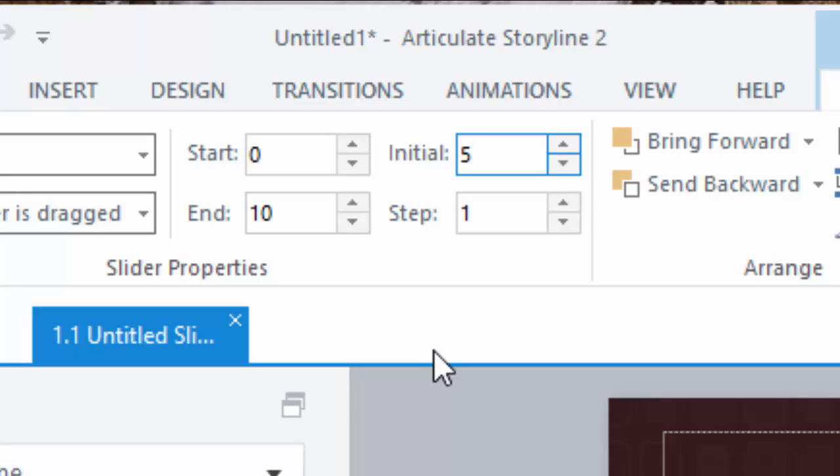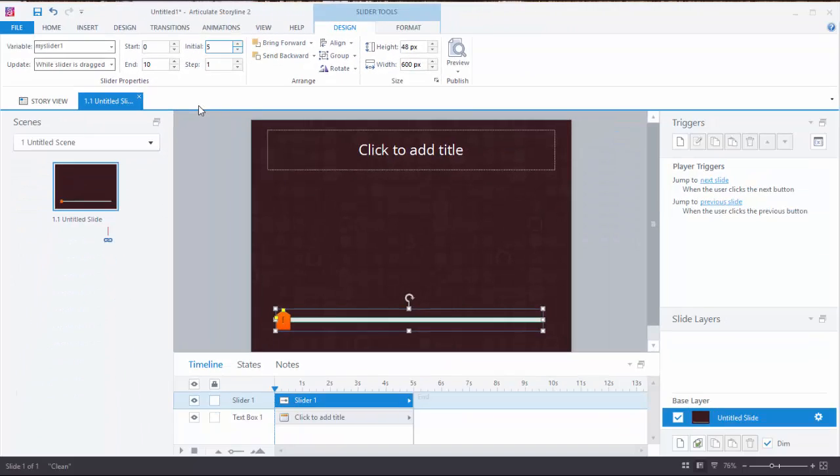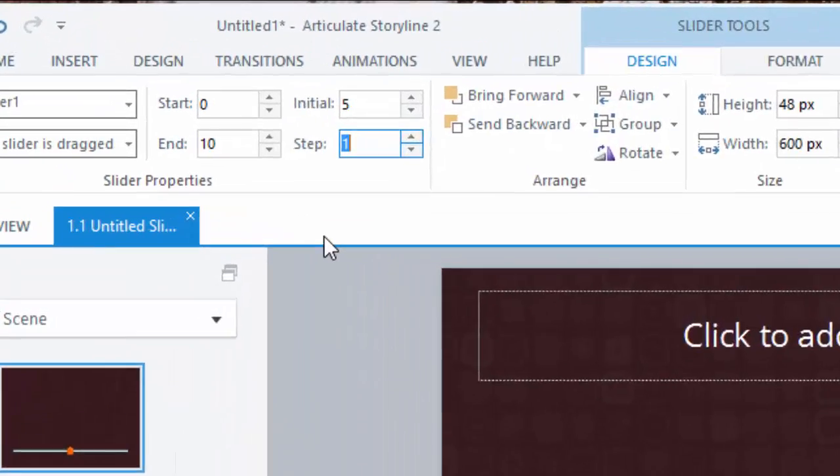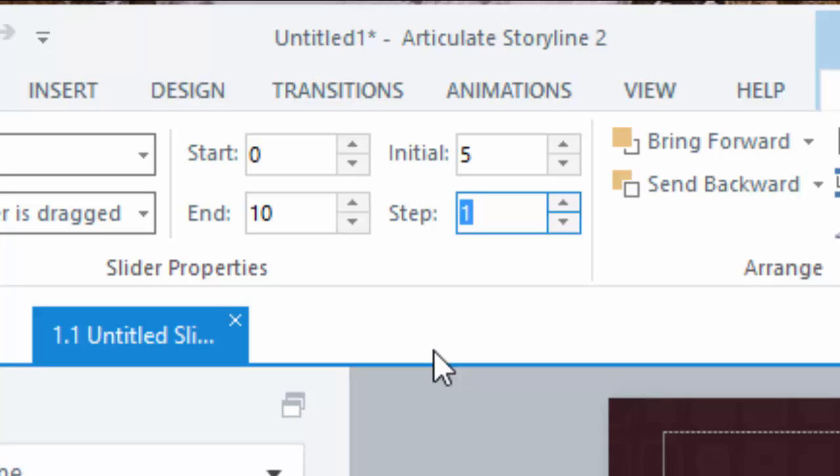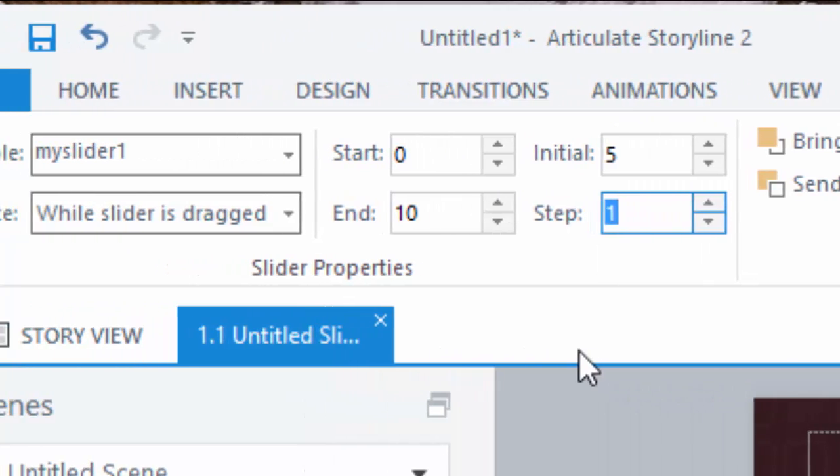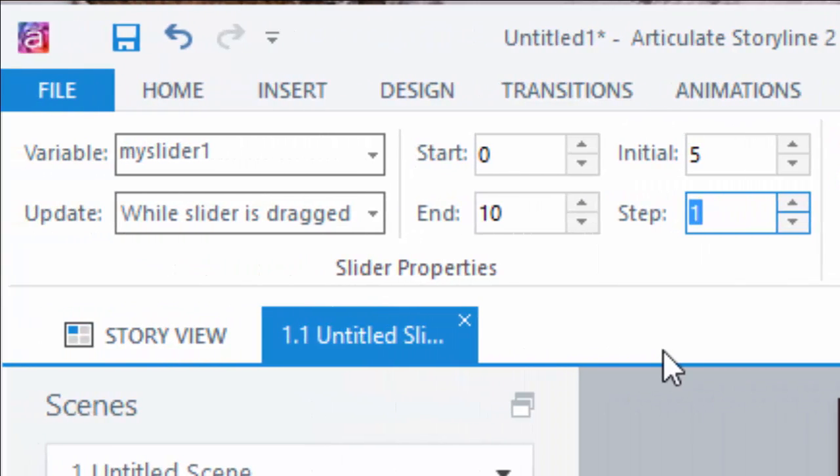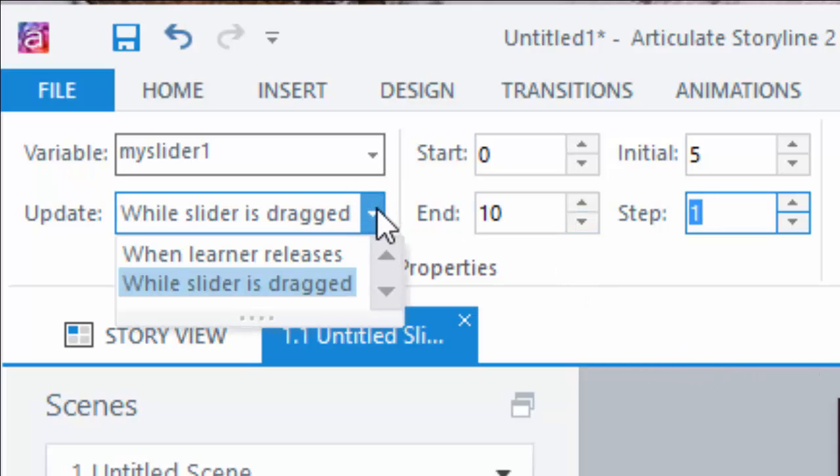Because I have a range of 0 to 10, that gives me a total of 11 values if I leave my steps at 1. More on this in a moment. Before I preview, let me set the update value to adjust as the slider is dragged as opposed to when the user releases the mouse.